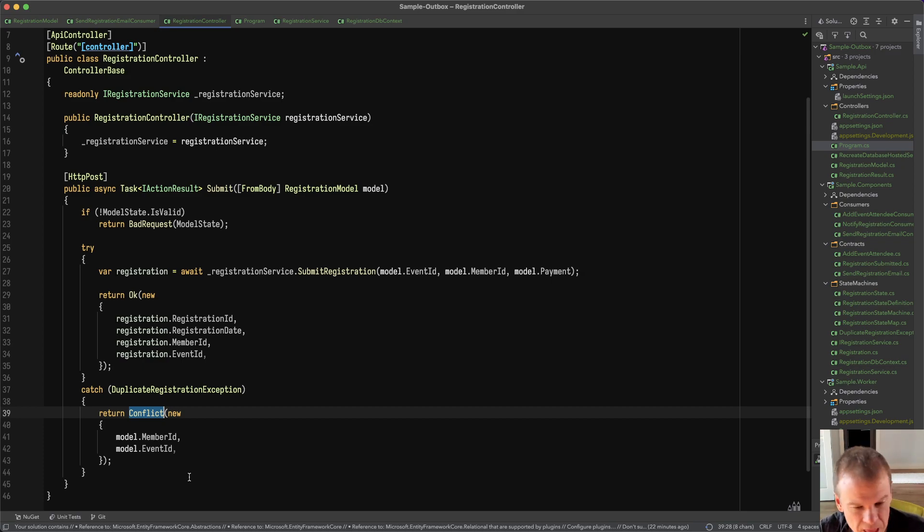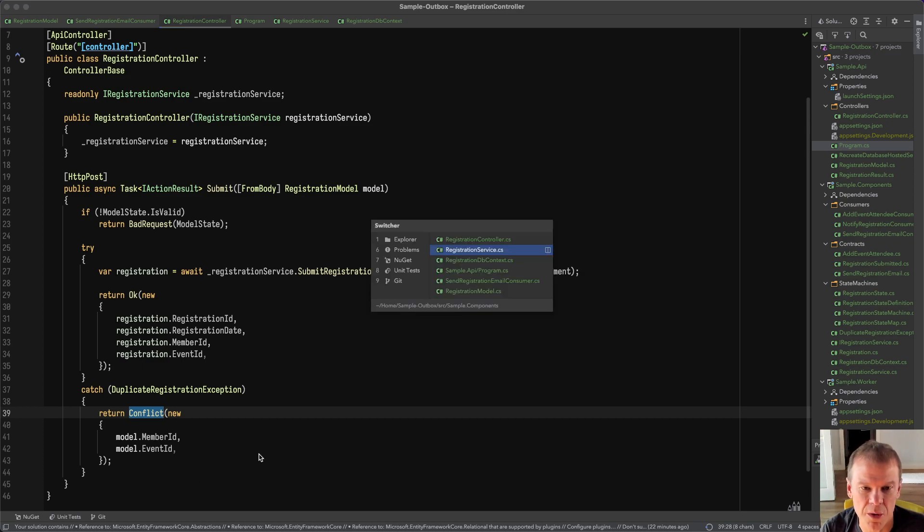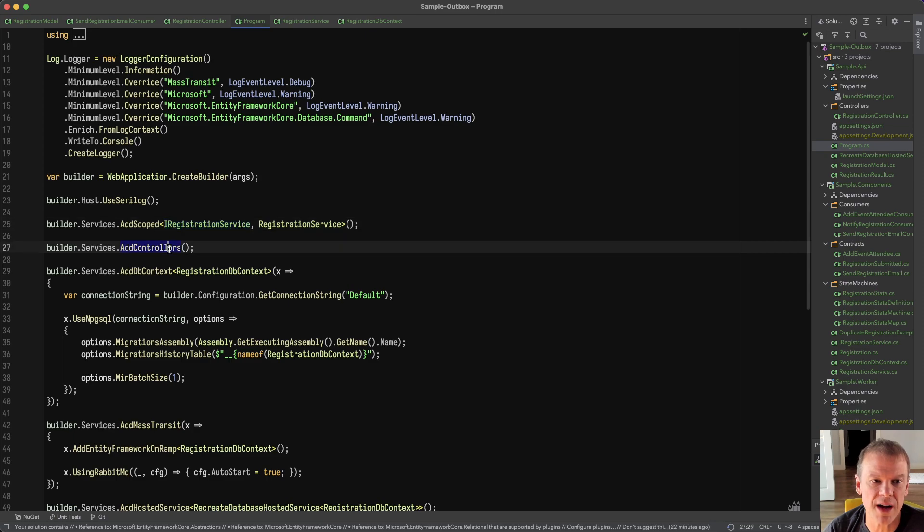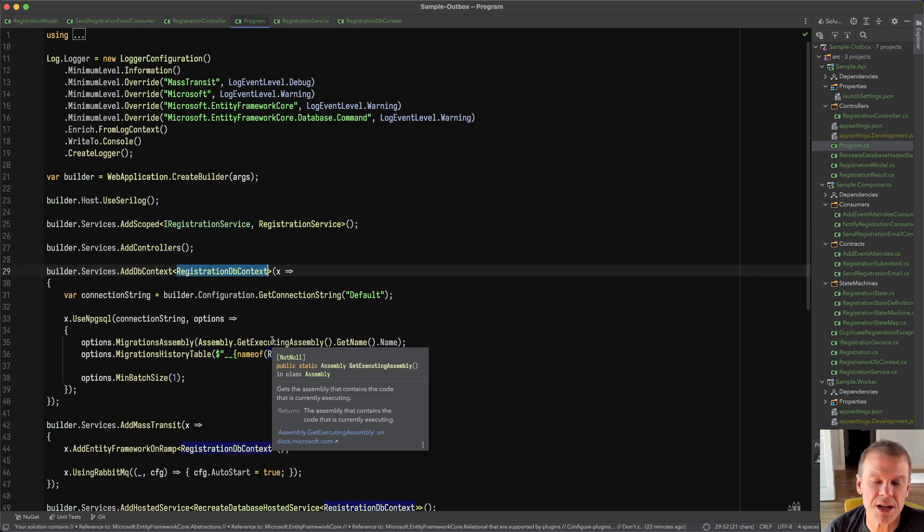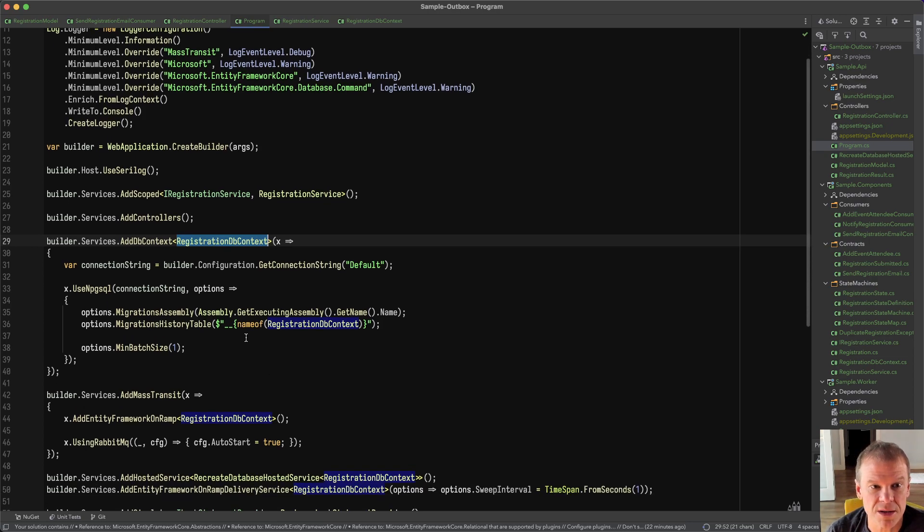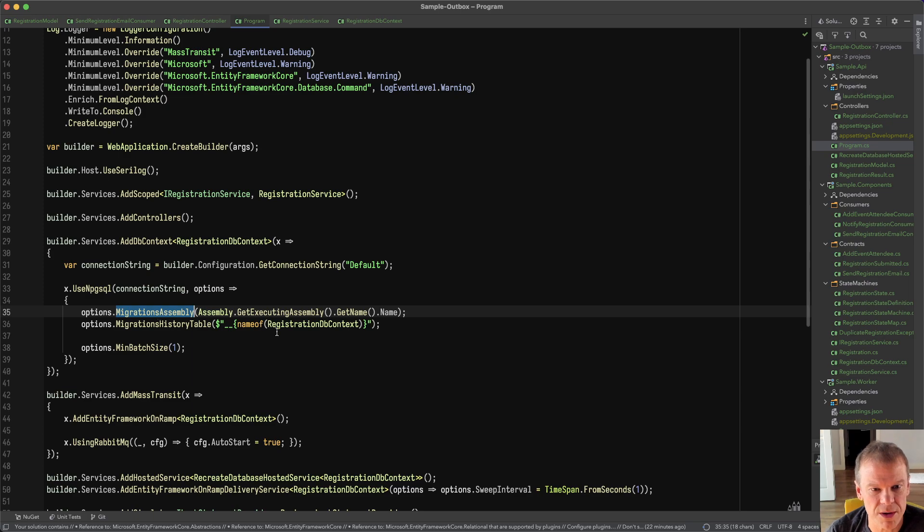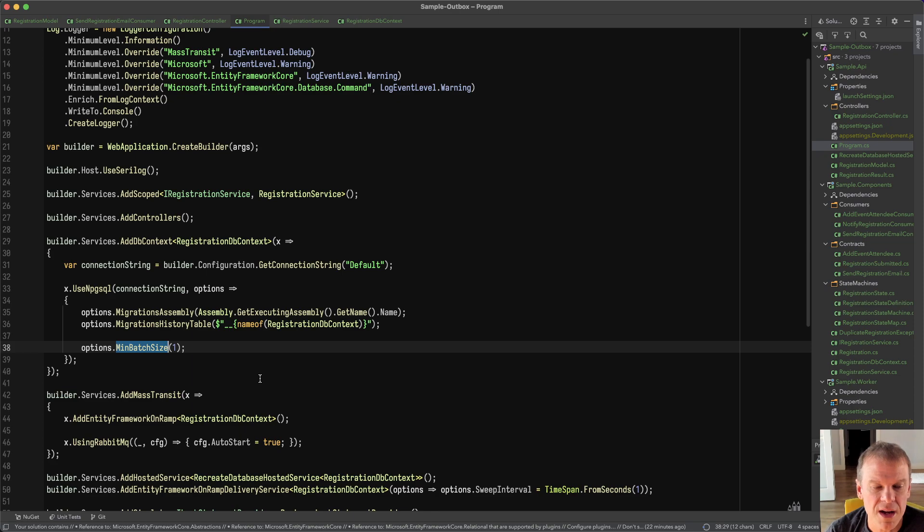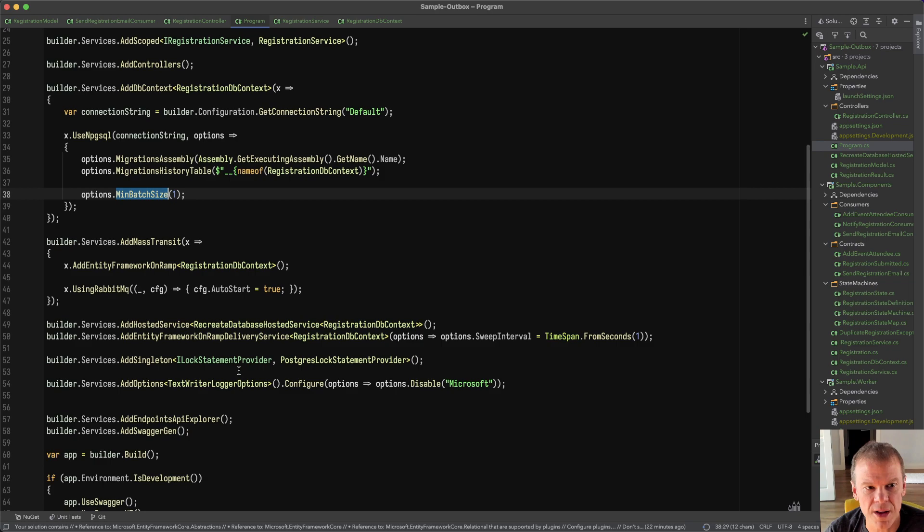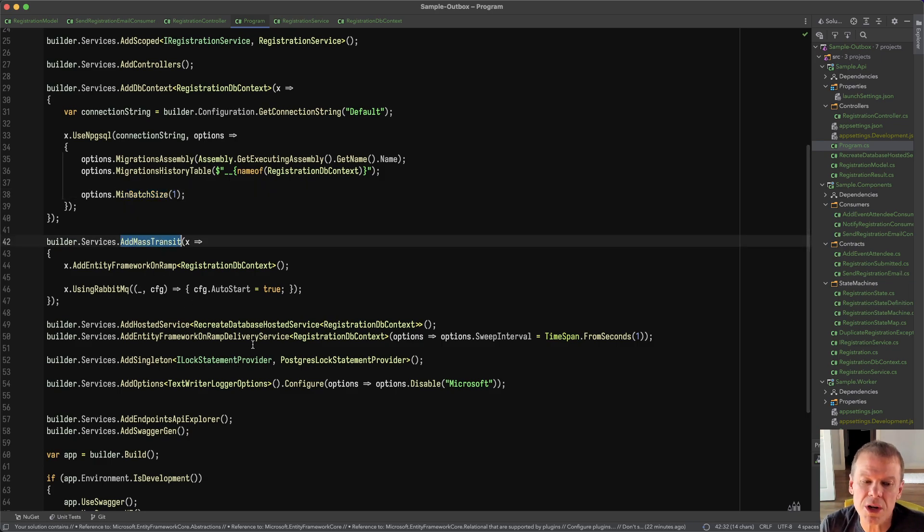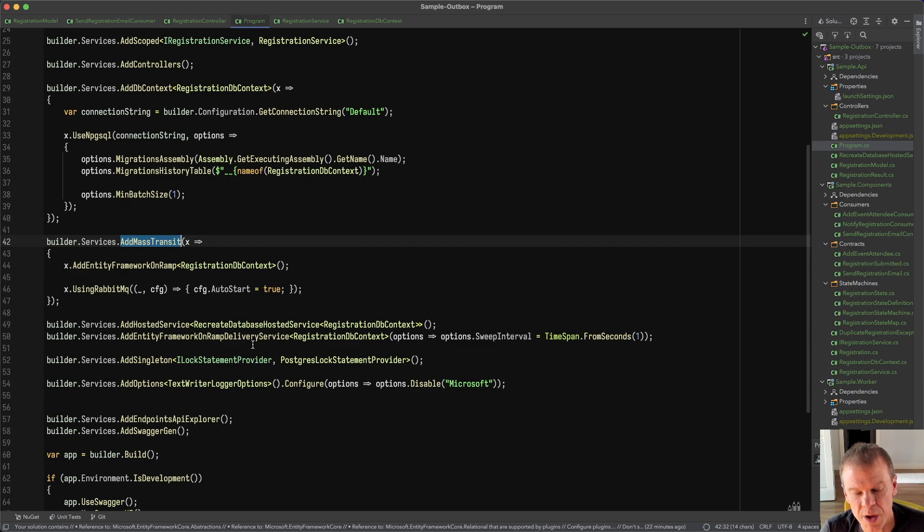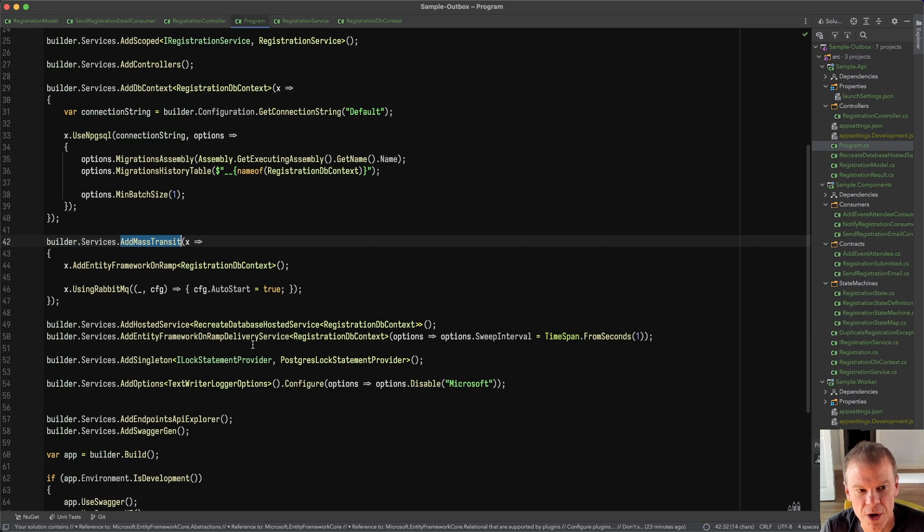And so for the controller in this web API, it's very simple. It takes a dependency on IRegistrationService. It takes a submit of this registration model from the front end, which of course, we're going to use Swagger to do. And then it just calls submit registration. And if it is okay, it returns this little blob of JSON back to the caller. And if it gets that duplicate registration exception, it throws a conflict. So I'm going to kind of jump into this kind of show how it works. But that's kind of the high level going back to the configuration of the service. We're adding that registration service as scoped. We're adding our controllers. We're adding our registration DB context. Again, we're just using Entity Framework Core. It's straight out of the box.